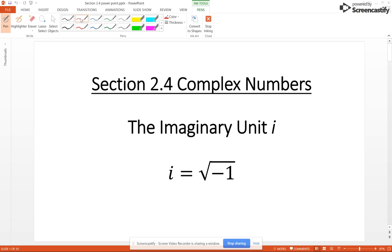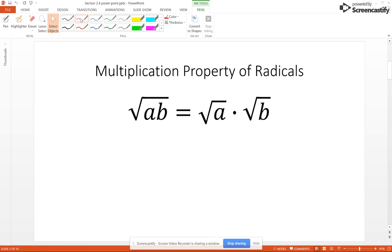Section 2.4 – the complex number system. The complex number system is a number system similar to the real number system, but it allows us to take the square root of negative numbers. The imaginary unit i – which is a major part of the complex number system – is defined to be i equals the square root of negative 1. We're going to use this imaginary unit i, along with the multiplication property of radicals to do this work.